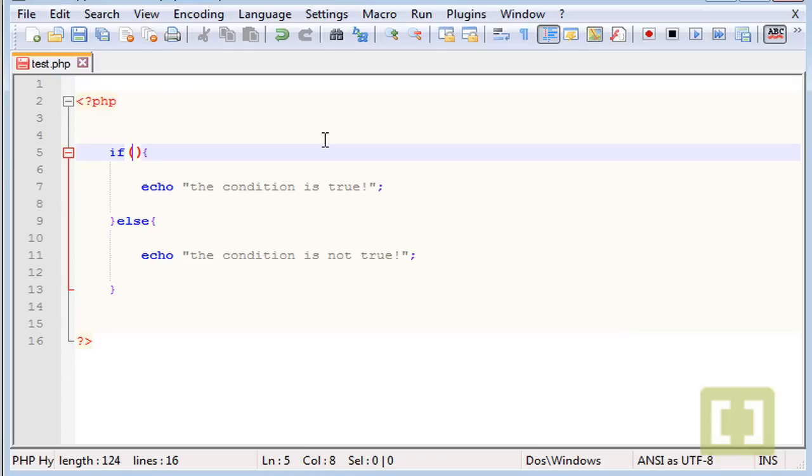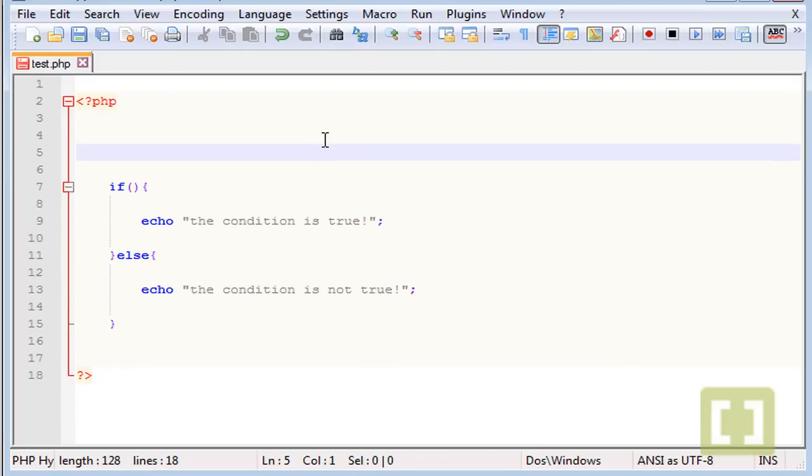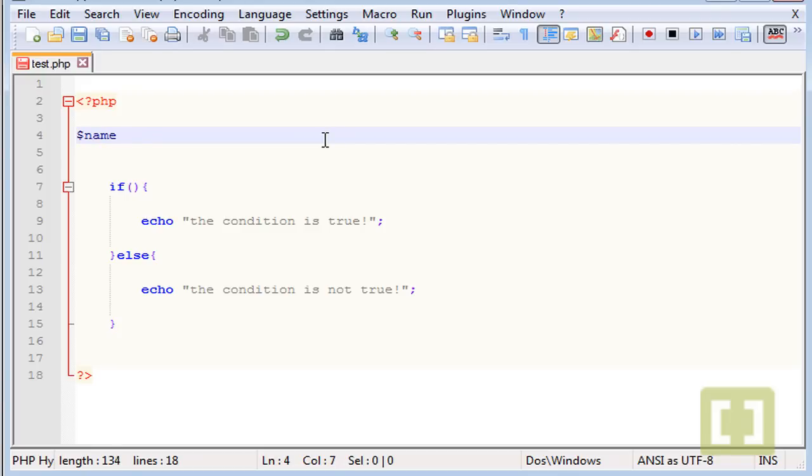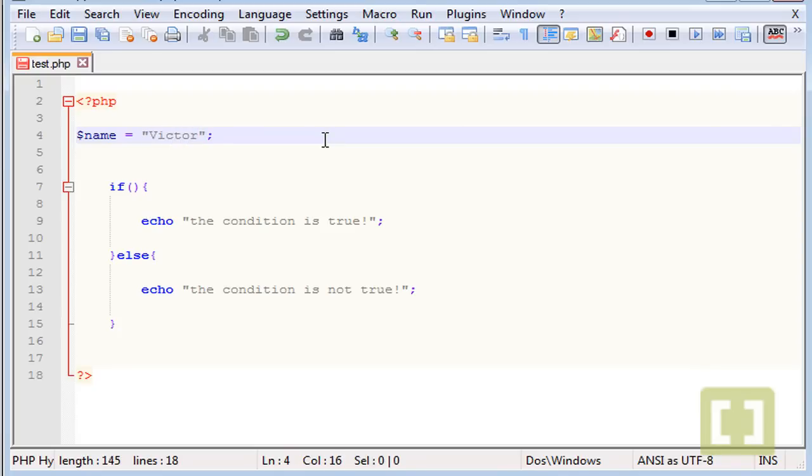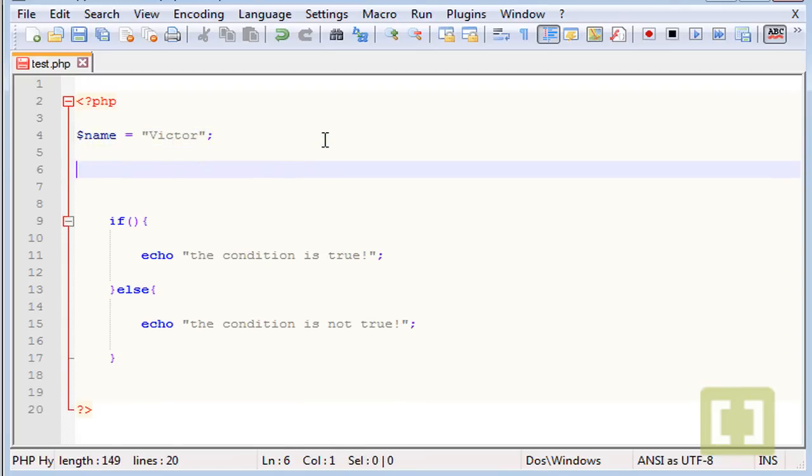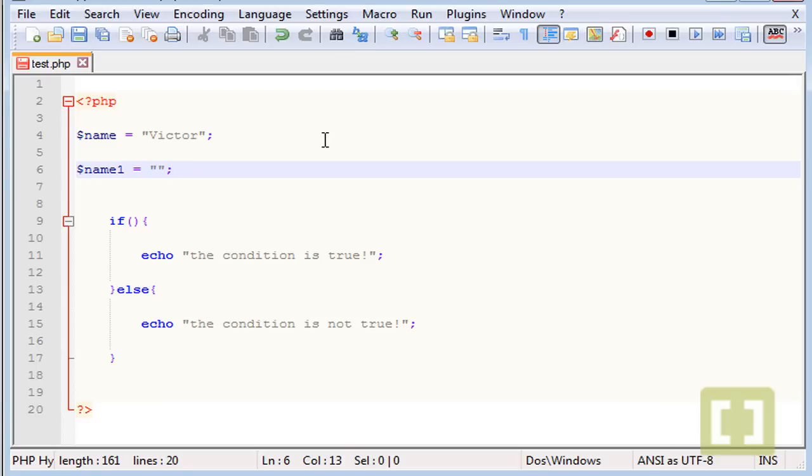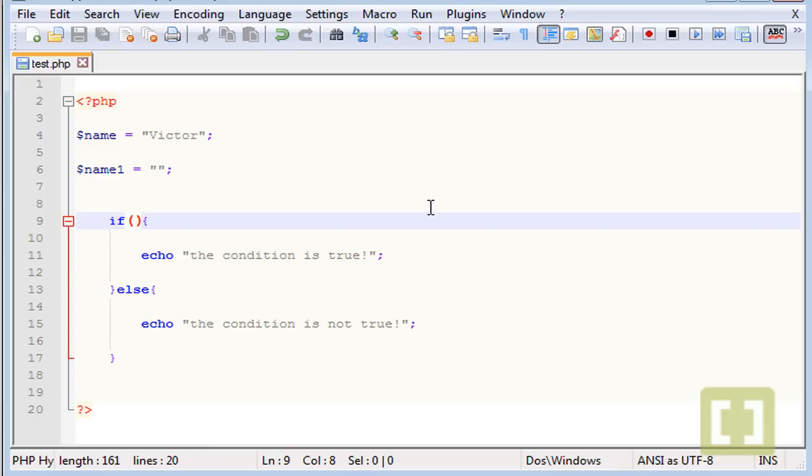You also have a little bit more complex stuff. Let's create a variable first. Let's create, say, name equals to Victor. And here, let's say name1 equals... let's leave it in blank. Don't type anything. Let's save this. So now I'm going to show you how to use the AND operator and the OR.